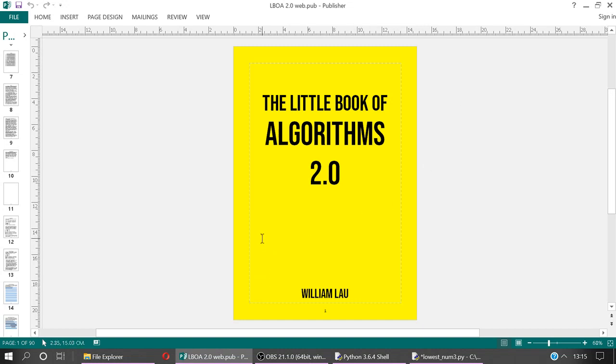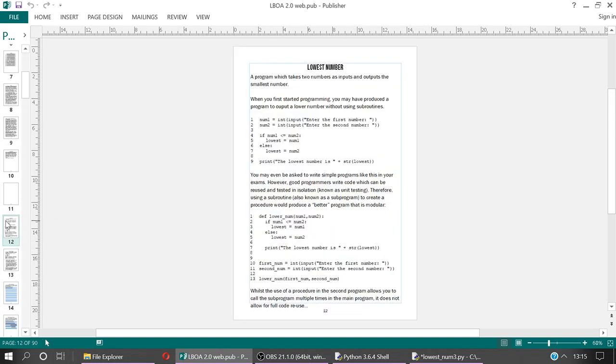Let's start with functions. Functions are something which all of you are going to need to be able to master if you're aiming for, say, grade 7, 8, or 9 in your GCSE computer science. And it's something which all programmers really need to master in order to be considered competent. So we'll look at some of these lowest number programs, and then we'll have a go at a couple of the challenges, and the series will continue from there.